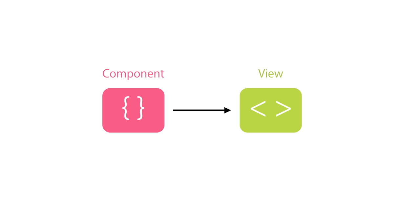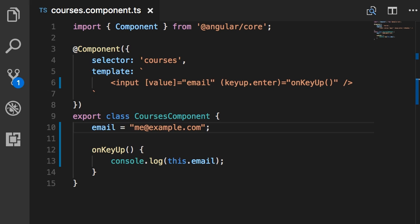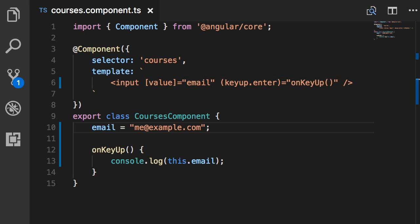Because with property binding the direction of binding is from the component to the view. So if the value of this email field changes at some point in the future, the view will be notified and this input field will be automatically updated. Now, what we need here is a slightly different kind of binding. We want a binding that works in two ways, from component to the view and from the view to the component. So if we type something in the input box, we want this email field to be updated.